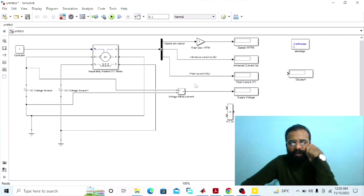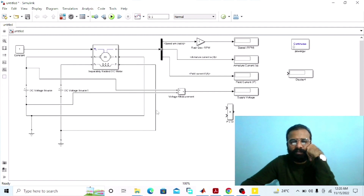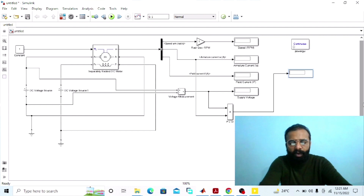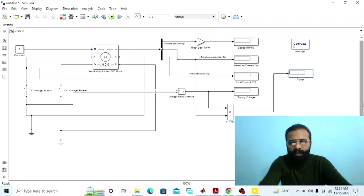The function of this product block is to give us the value of the power drawn from the main supply in the separately excited DC motor. The formula for calculating the power drawn from the main supply is the product of the supply voltage multiplied by the line current. The line current and the armature current are the same in the case of the separately excited DC motor. Connect one input of the product block with the voltmeter and the second input with the armature current.